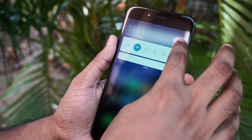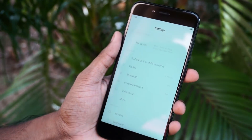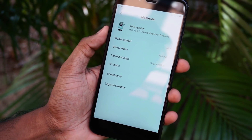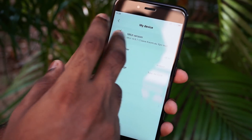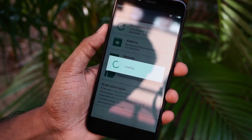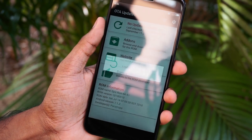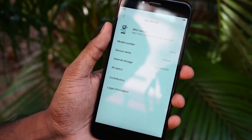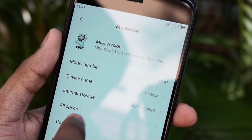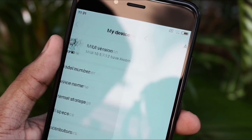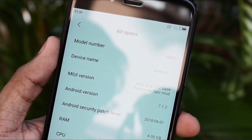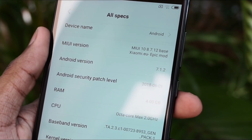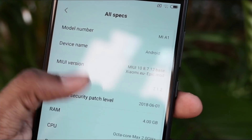Okay guys, to get started, I have installed MIUI 10 on my Mi A1 and as you can see here, it is running on MIUI 10. My device is Mi A1 and the MIUI version is 10.8.7.12. The only thing is the Android version is 7.1.2, which means it is on the Nougat version.